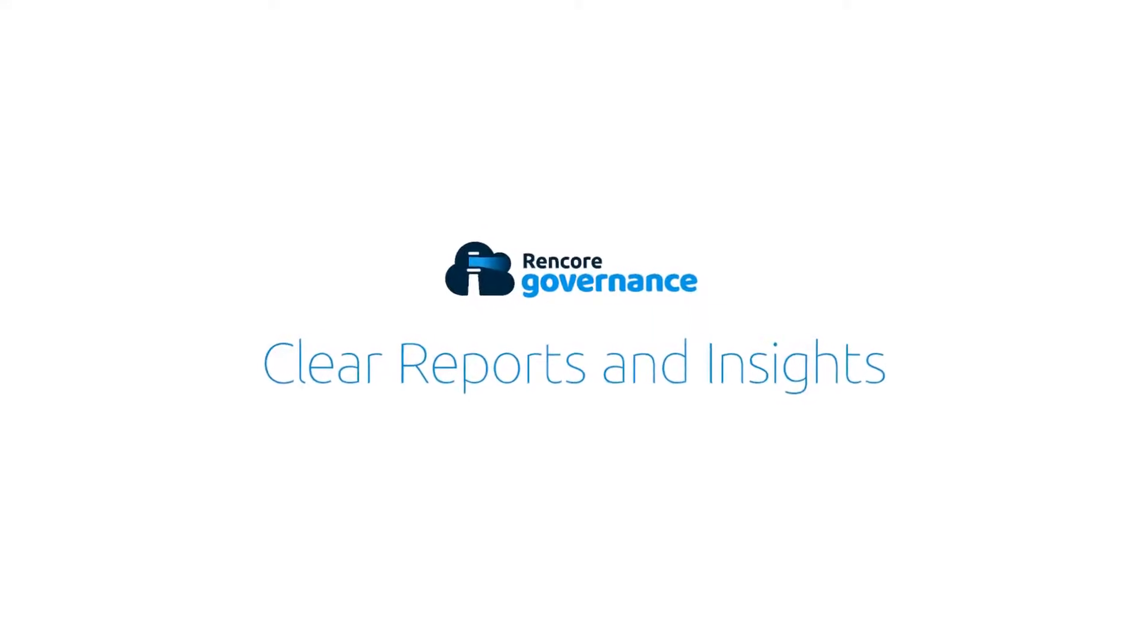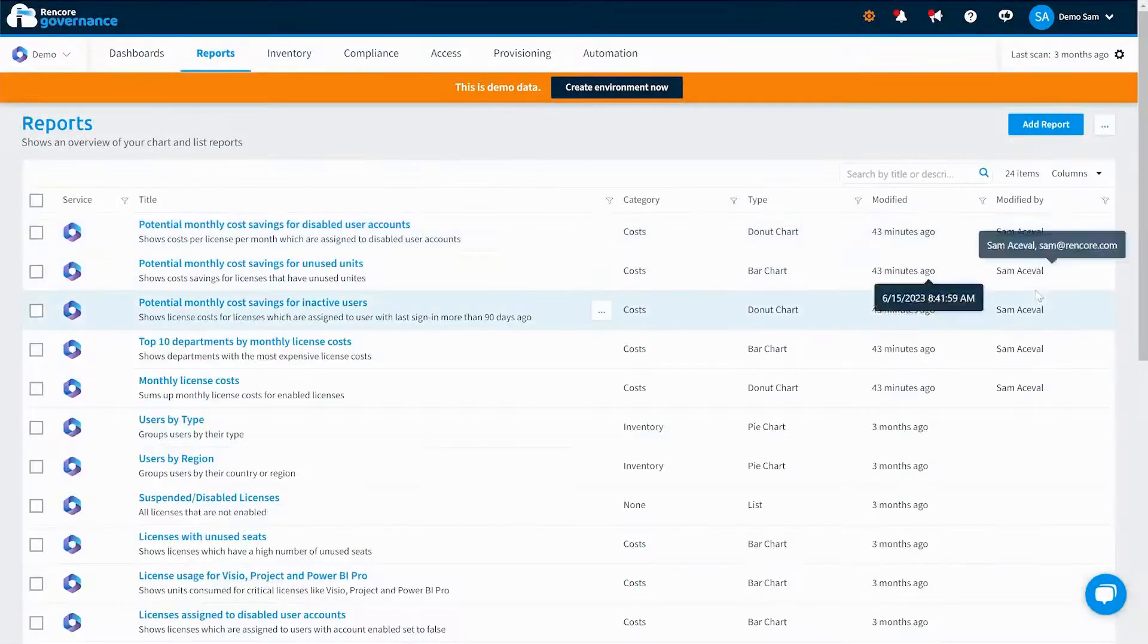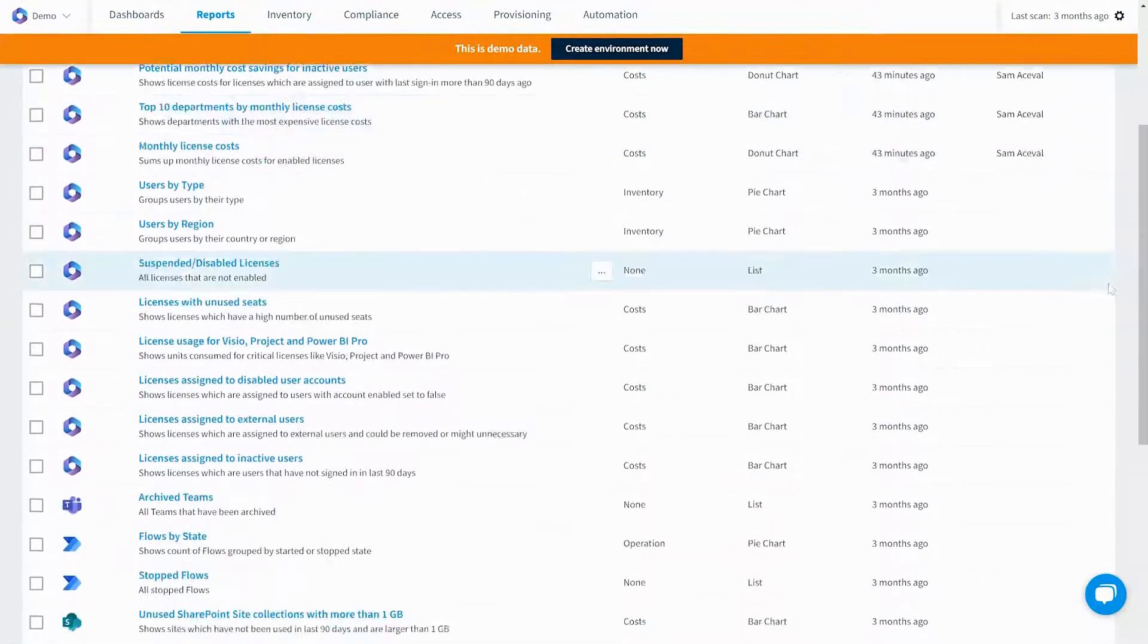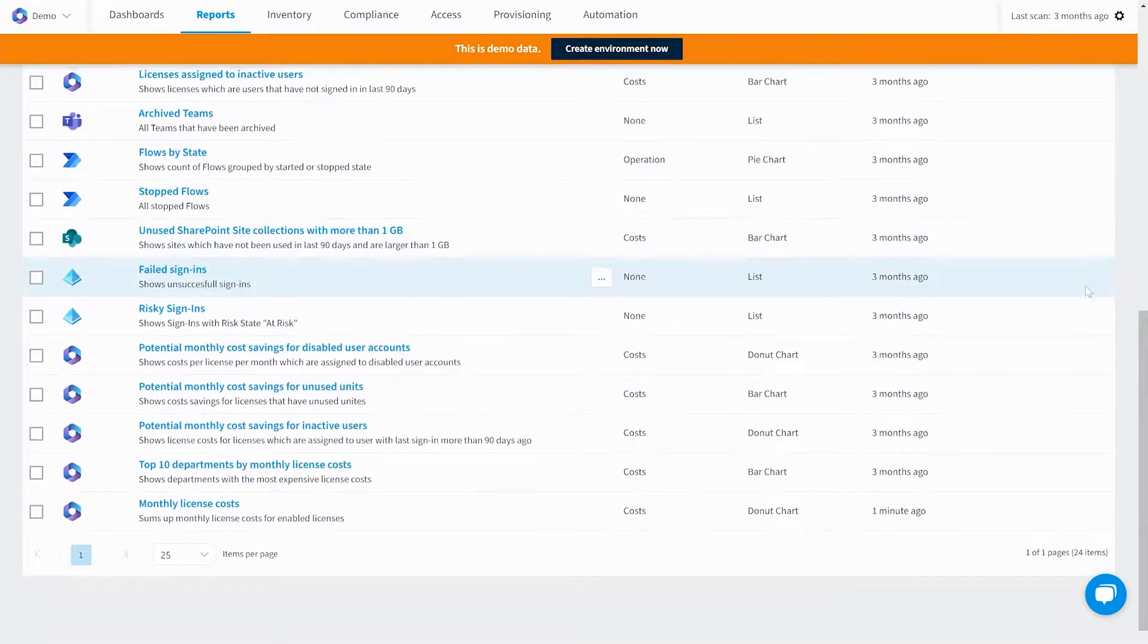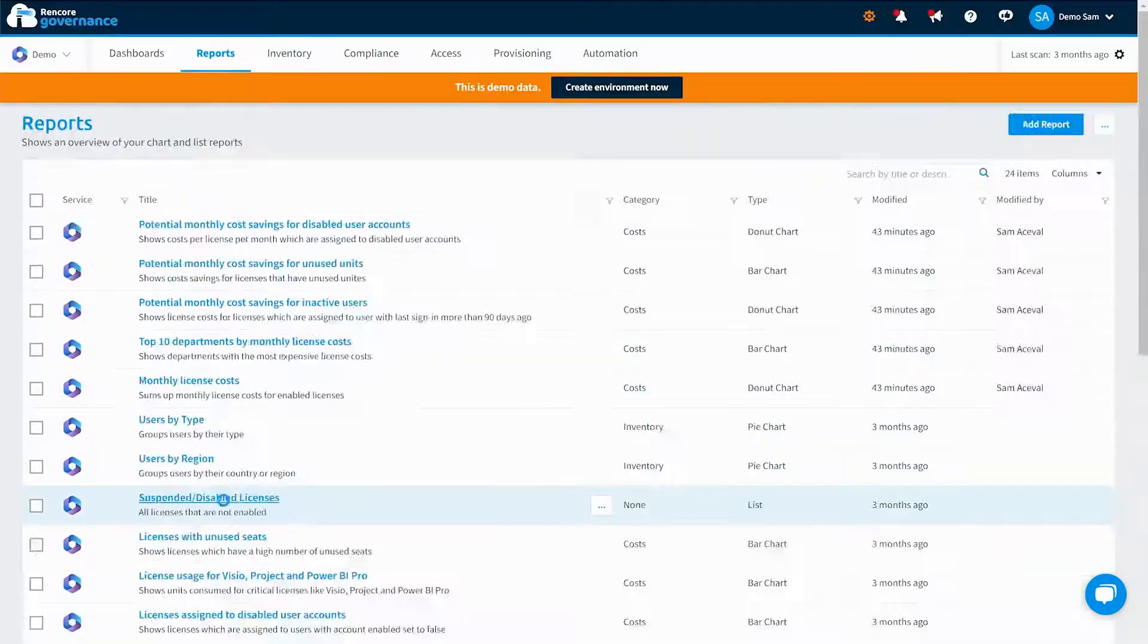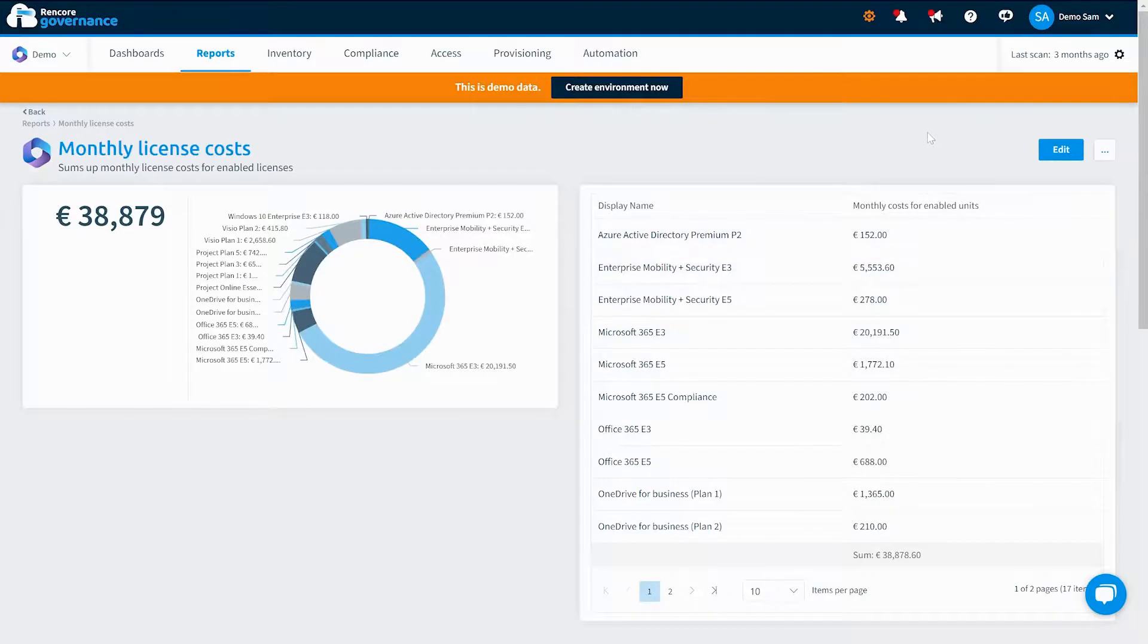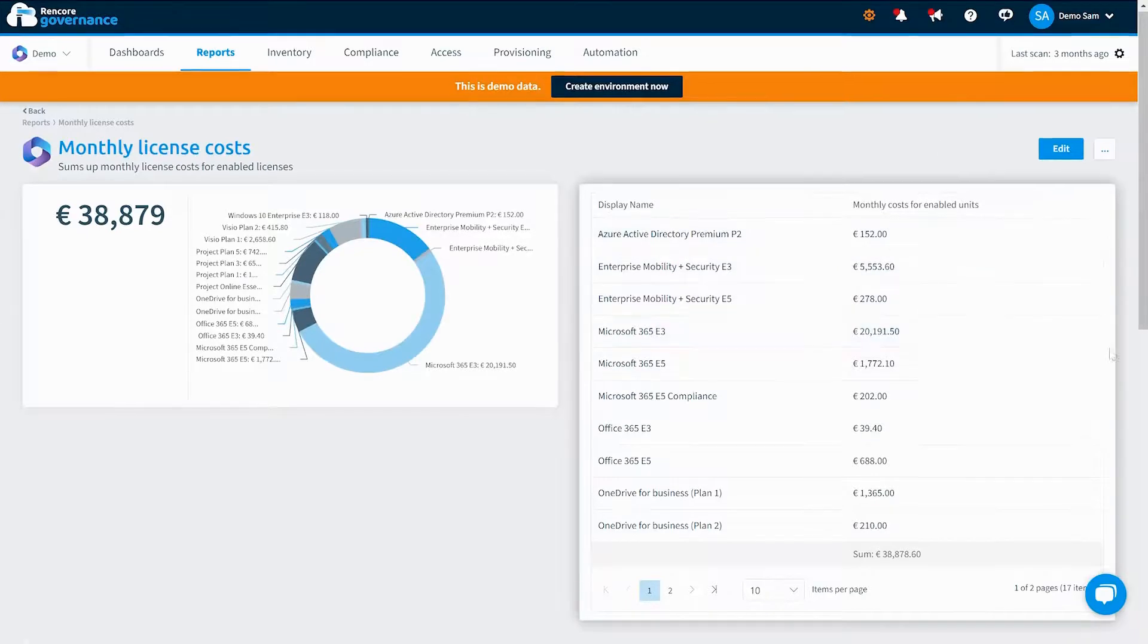Collaboration is made easy with Rencore Governance. Create dynamic reports and dashboards and share them with team members and business users. Keep everyone on the same page and optimize collaboration.